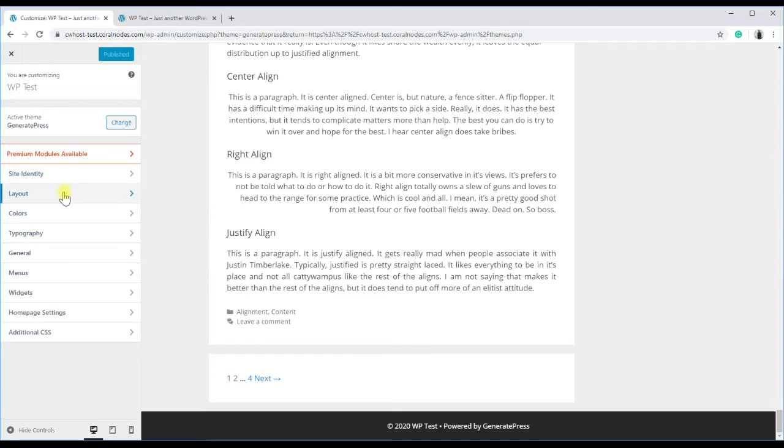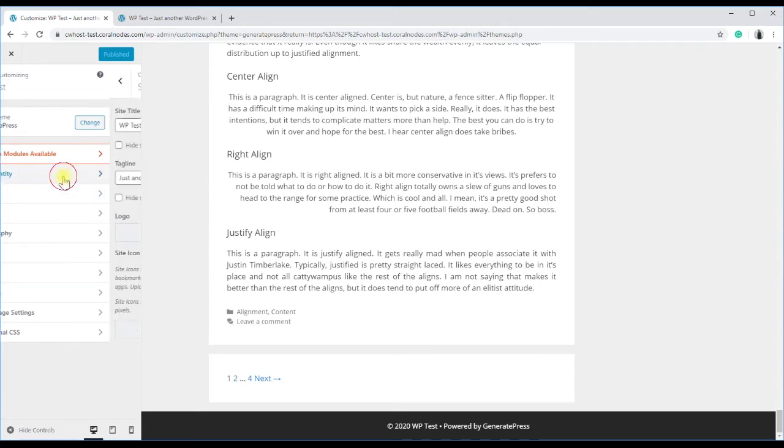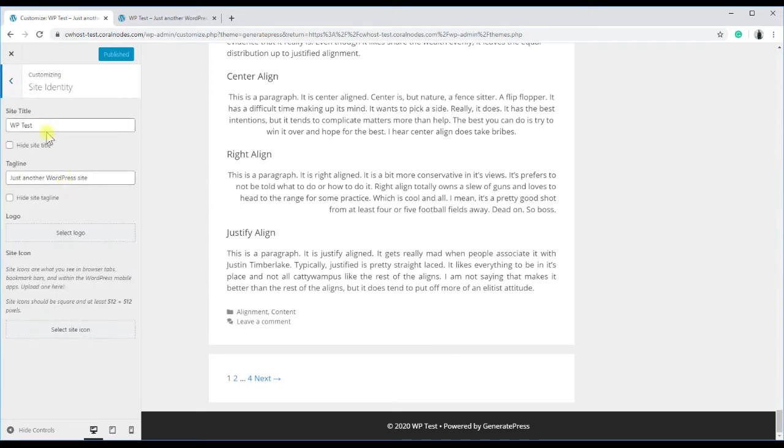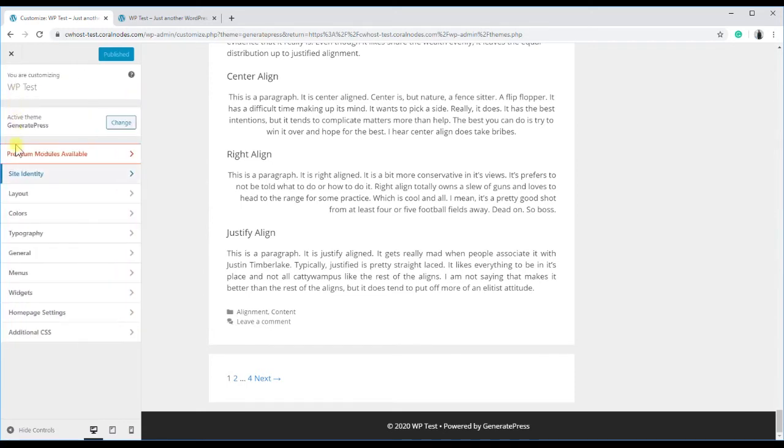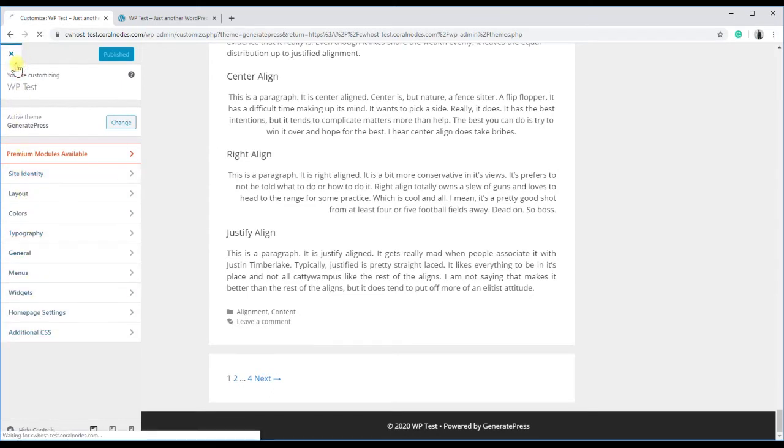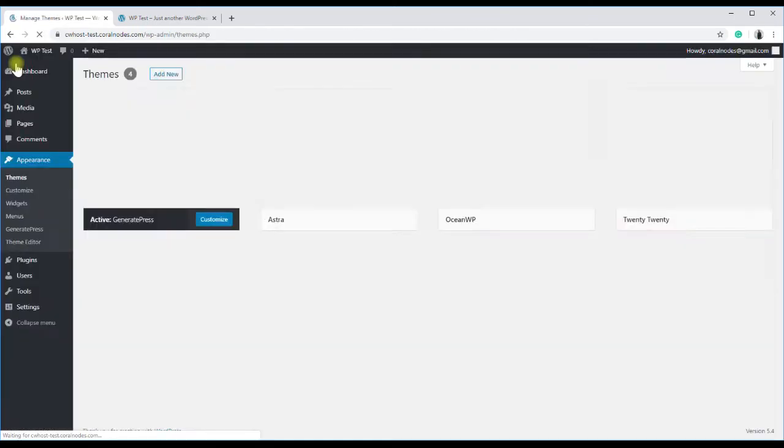By the way, this is the free version of GeneratePress. If you purchase the premium license, it includes an option to change the copyright text. Close the customizer.